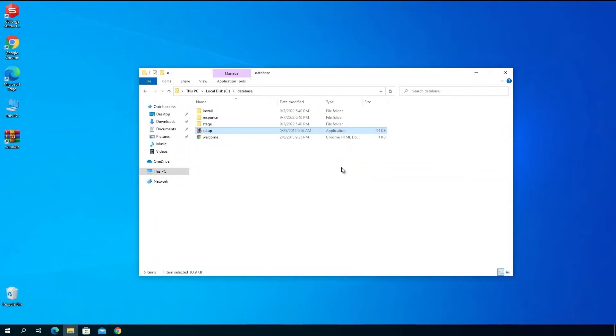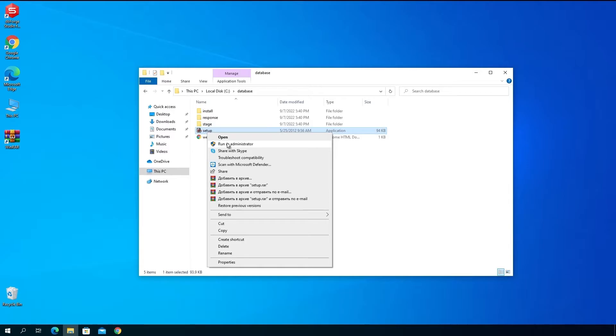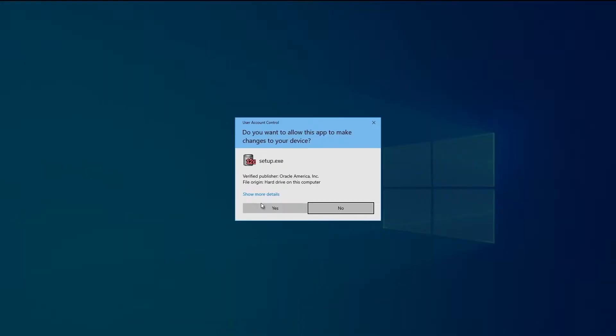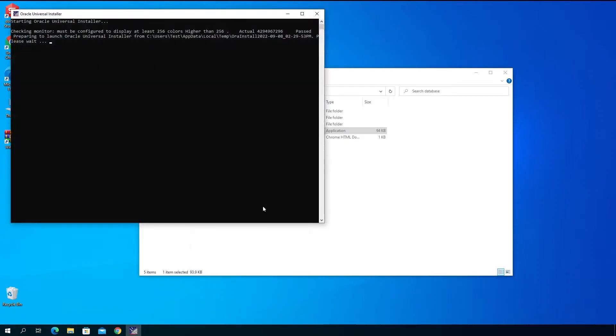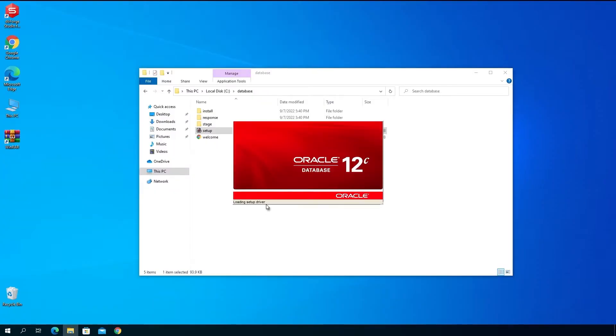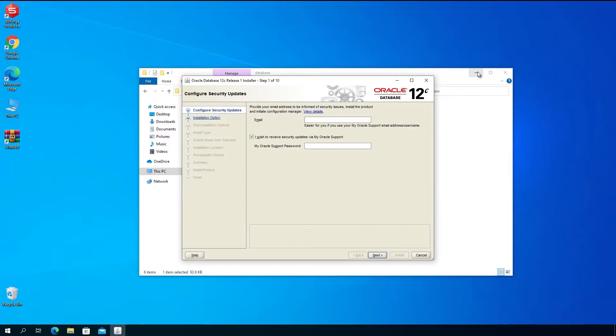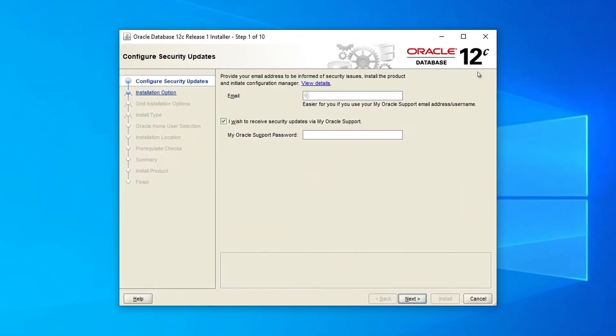To install Oracle 12c, you need to extract all the files in the same directory. Once done, right-click the setup.exe file and select Run as Administrator. In the window that opens, provide your email address and support password to receive security updates. Click Next.